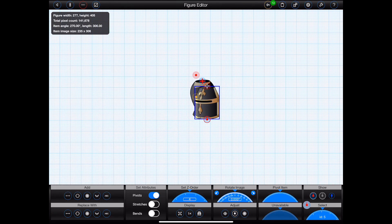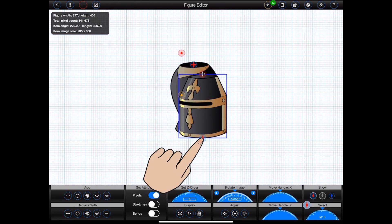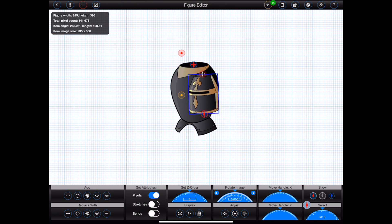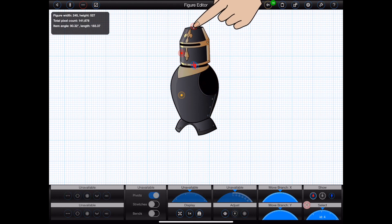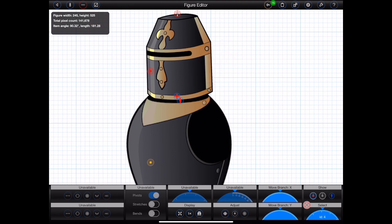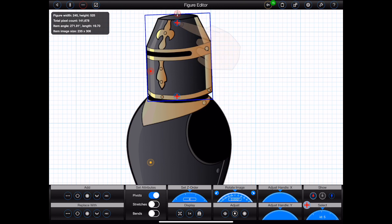The head is much too big for the body, so I'll put the handle into move mode and drag it to adjust the size. With the head's pivot point in move mode, I can drag the head into the correct position. The head is going to rotate around the pivot point at the top and the handle is at an awkward position at the bottom. So with the handle in adjust mode, I'll drag it to the top, and with the pivot point in adjust mode, I'll drag it to the bottom.